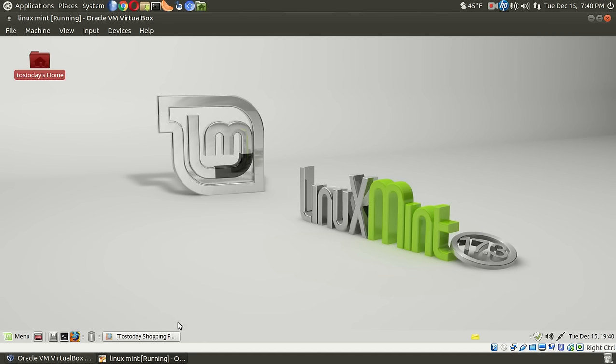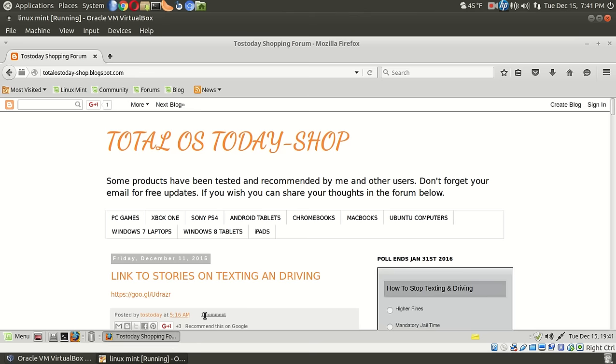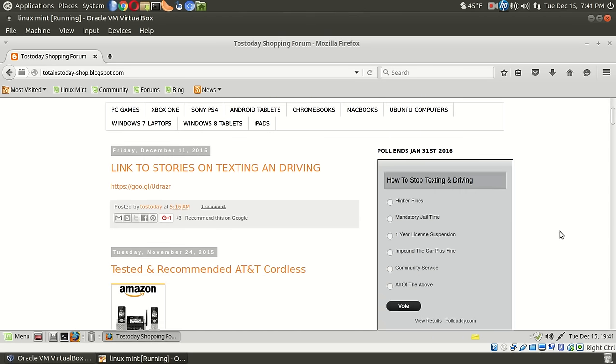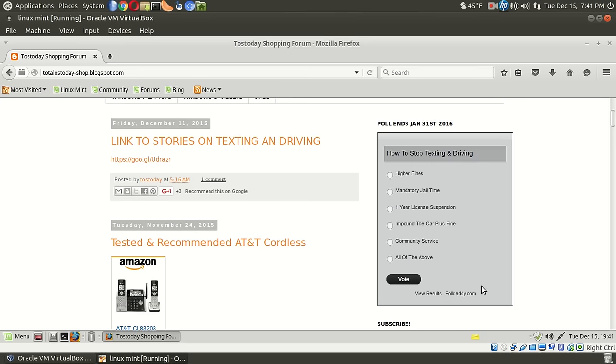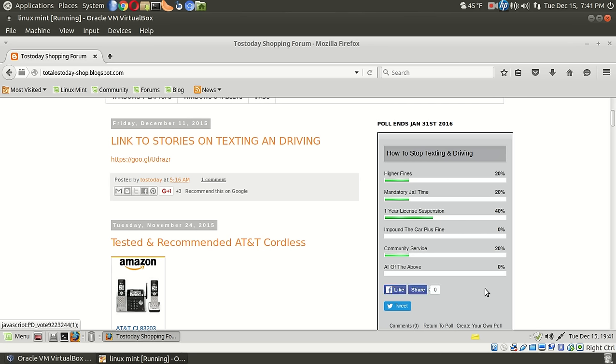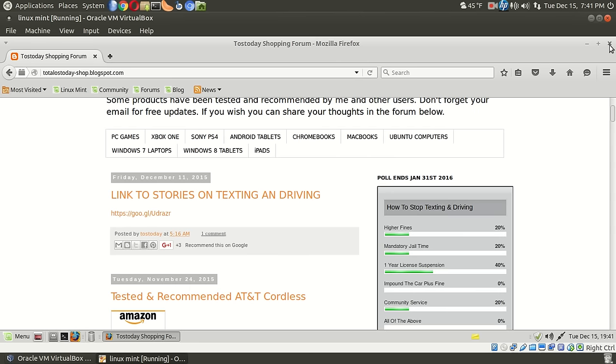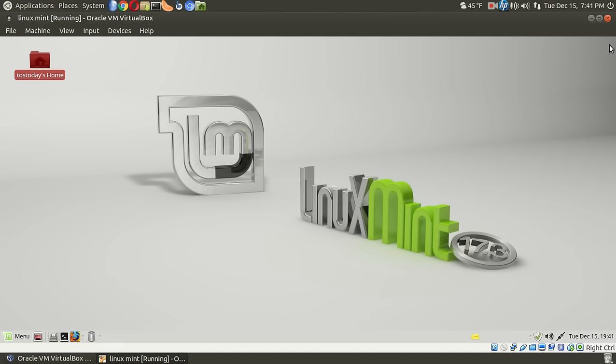All right, before I end this, there is a new poll out. How to stop texting and driving. Higher fines, mandatory jail time, one-year license suspension, impound the car plus a fine. Community service, all of the above. This ends January 31, 2016. Some of the results so far. It looks like one-year license suspension. Okay, well, there is still time to vote. I will have a link for this below in the show notes.